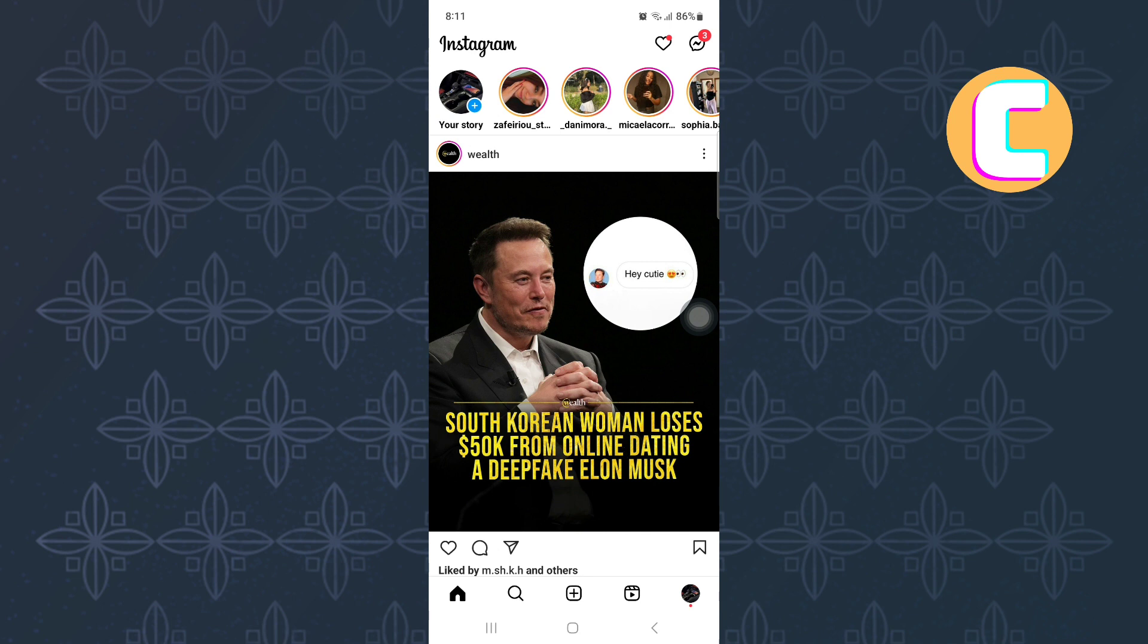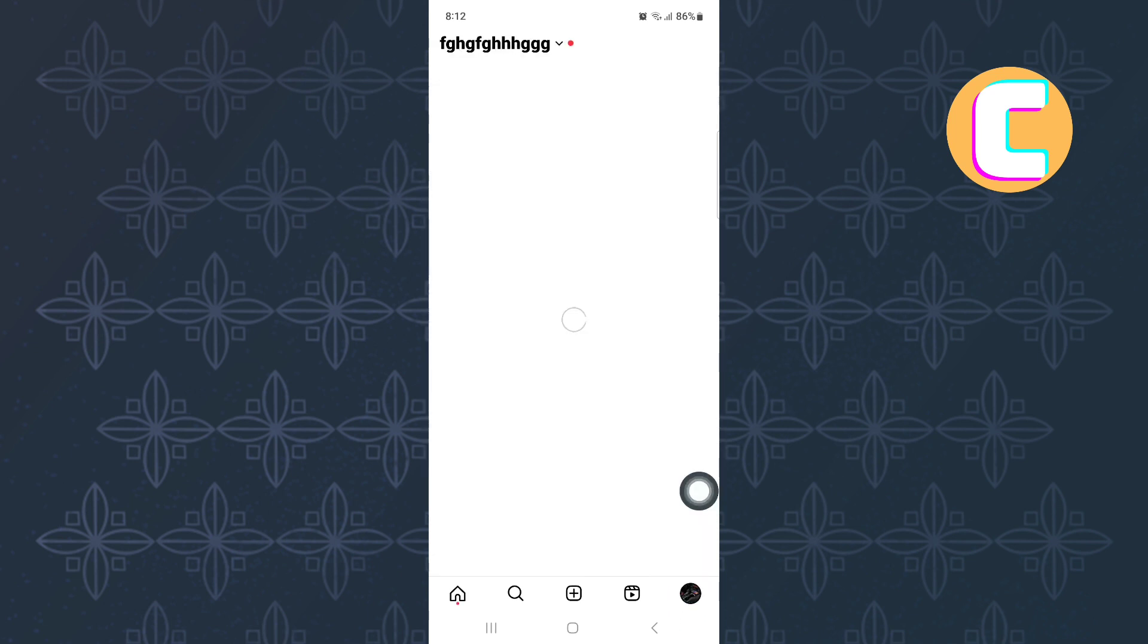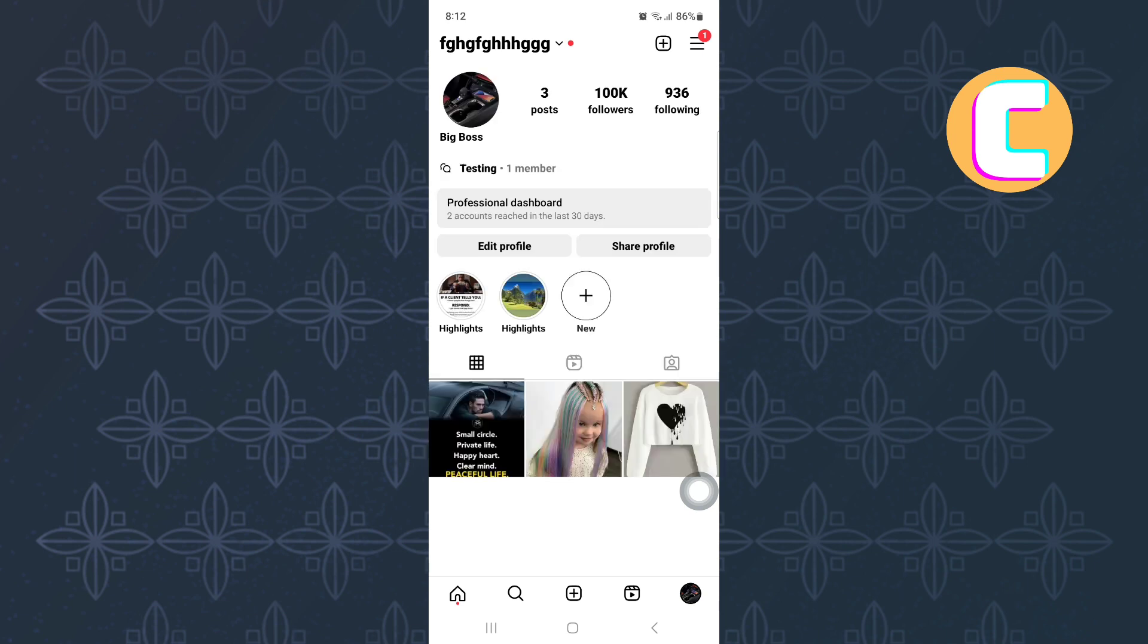Once you are on the homepage of the app, tap on the profile icon at the bottom right corner of the screen. This will take you to your Instagram profile page.